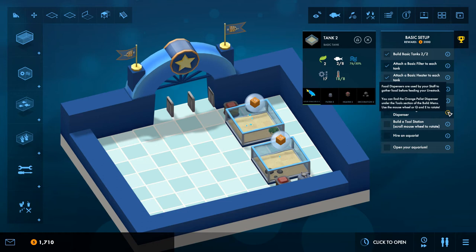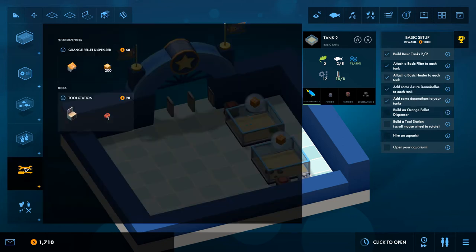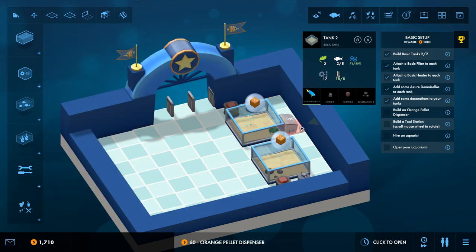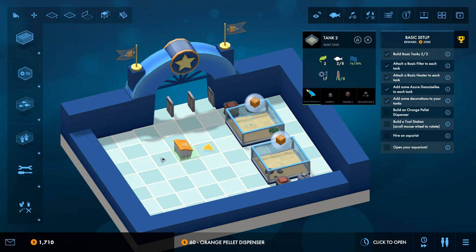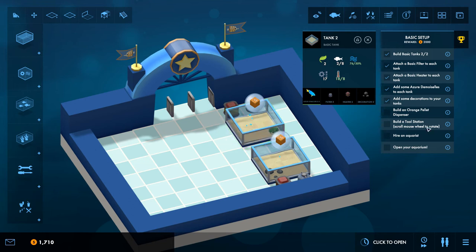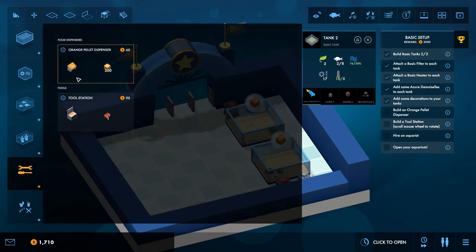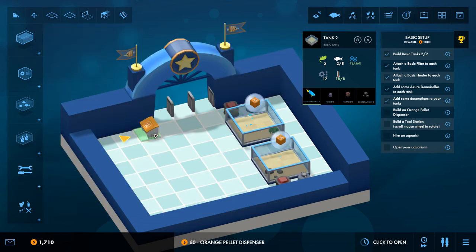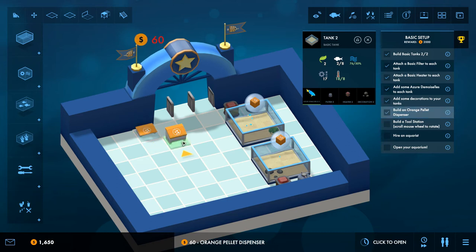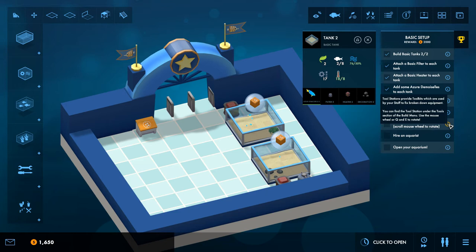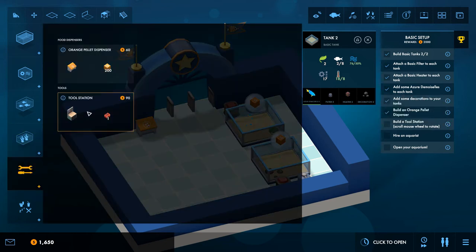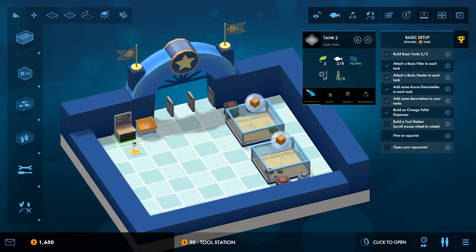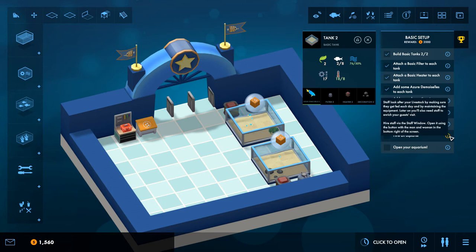Build an outlet of an orange pellet dispenser. You can find these in the tools, which is this one. Does that have to come into the thing or do I just put that? How do I rotate it? You're probably gonna tell me but I didn't. Oh, scroll mouse wheel to rotate. Okay, so that can go there. Build a tool station. Is that in here as well? Tool station, yeah, that can go there.